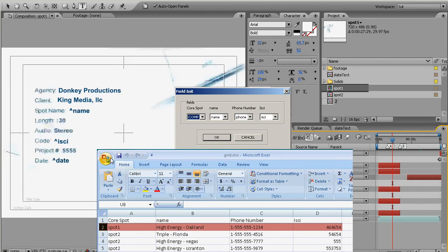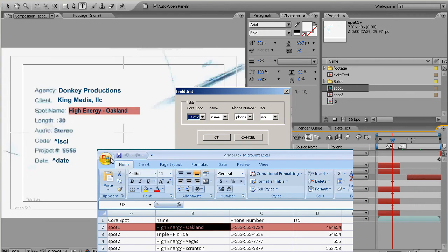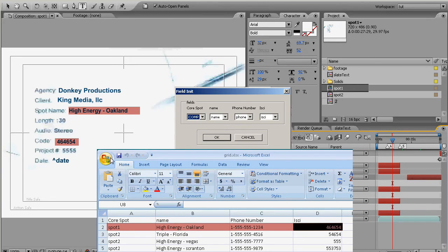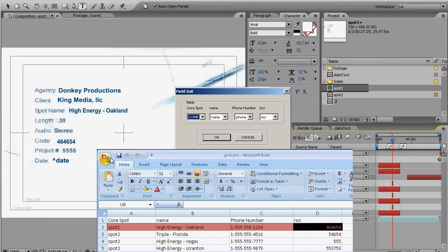And any text layer that has a caret in it it's going to grab the data from the column in our spreadsheet that we've synced up with that and it's going to put it in the render queue with our default output module and render settings to be rendered in a folder called render in the same directory as our project and it's going to move on to the next one.